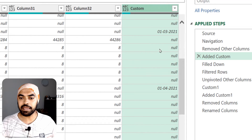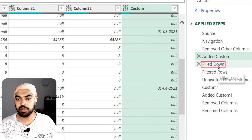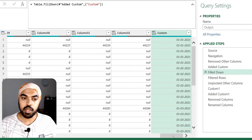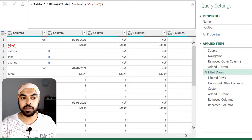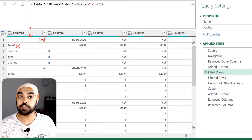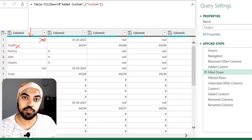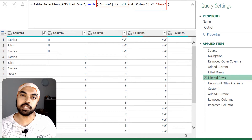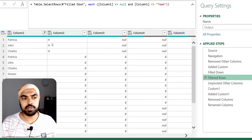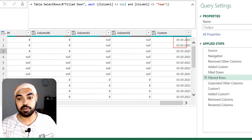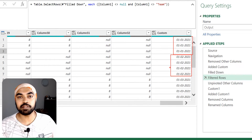With those month dates extracted, I simply fill the column down to repeat the month value across the empty rows below each header. Then I remove the header row labeled 'team' and filter out any nulls from column one — keeping only the employee name rows. After filtering, column one contains only the names of the people, and against those names we have the month they belong to. The first three rows belong to January, the next group to February, and so on.